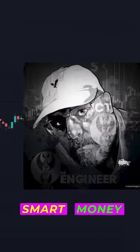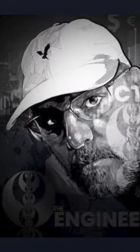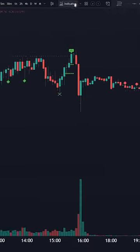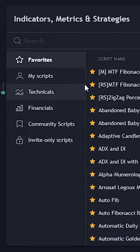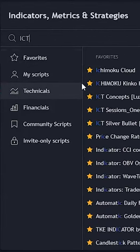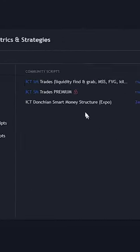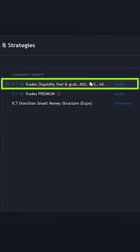Perfect ICT Smart Money Concepts Indicator. To use this strategy, go to the indicators tab and search for ICT SM and you will see the indicator from MeshKey. Click it to add it to your chart.